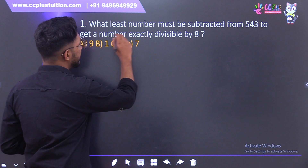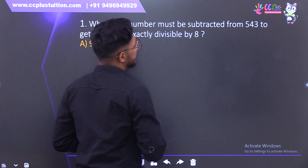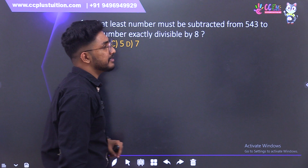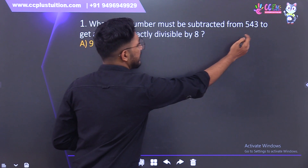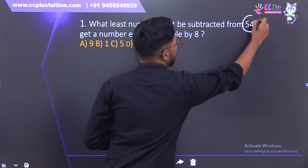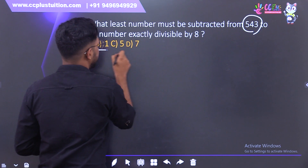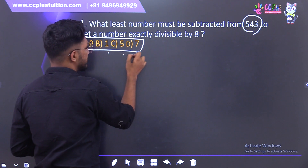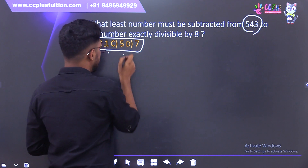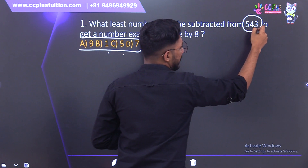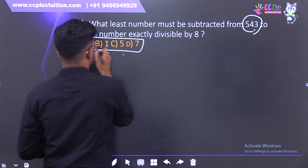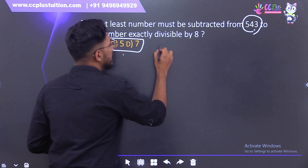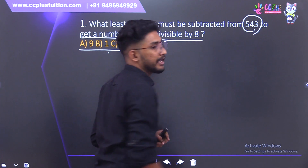First question: what is the least number that must be subtracted from 543 to get a number exactly divisible by 8? We will find what number subtracted from 543 gives exactly divisible by 8.